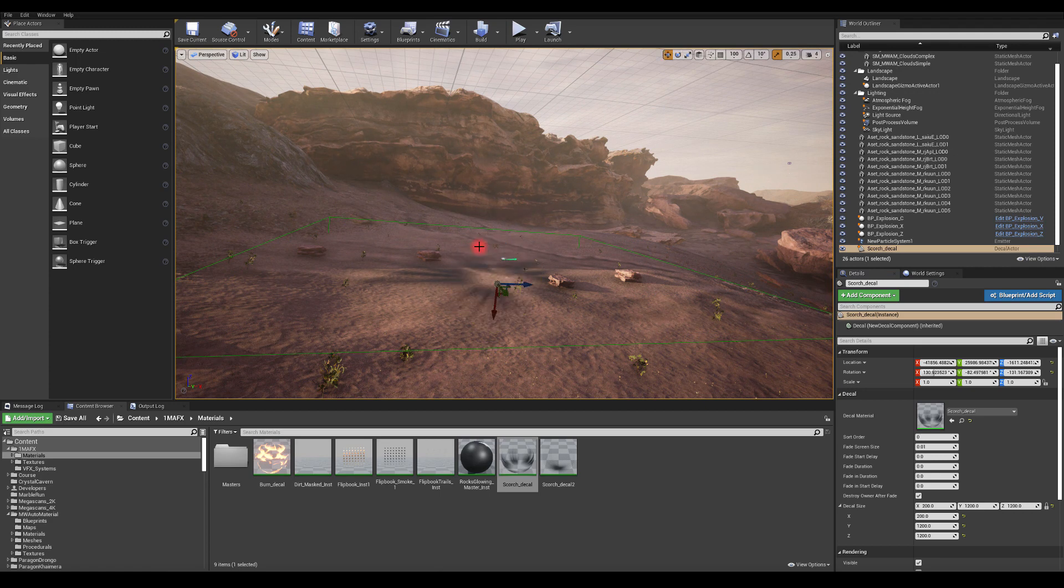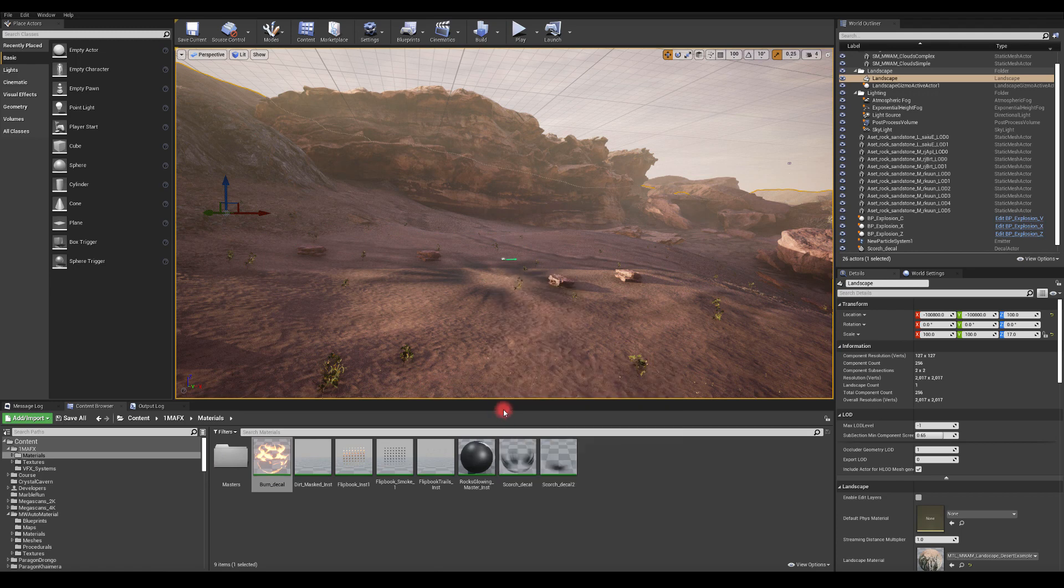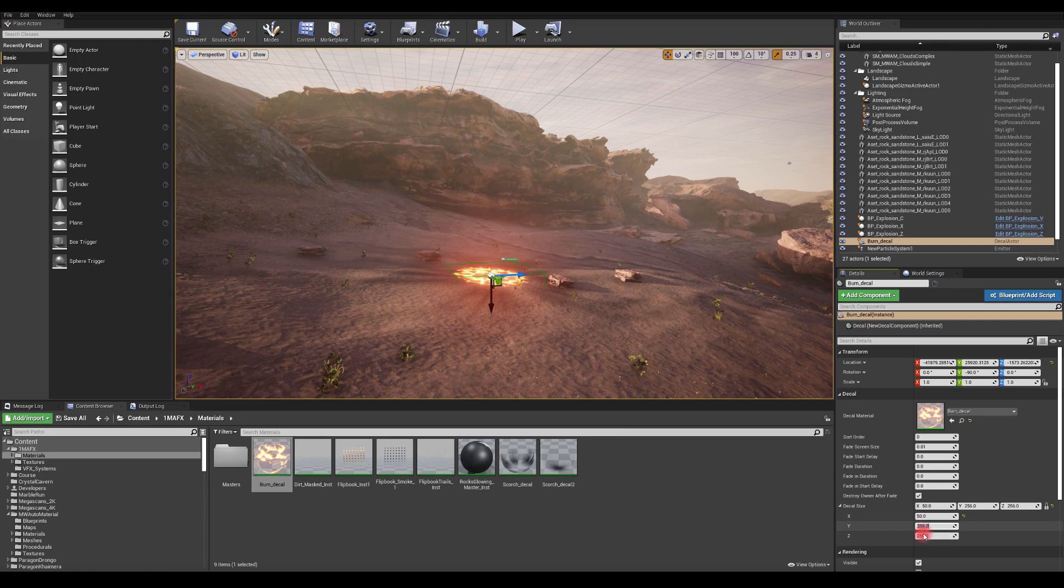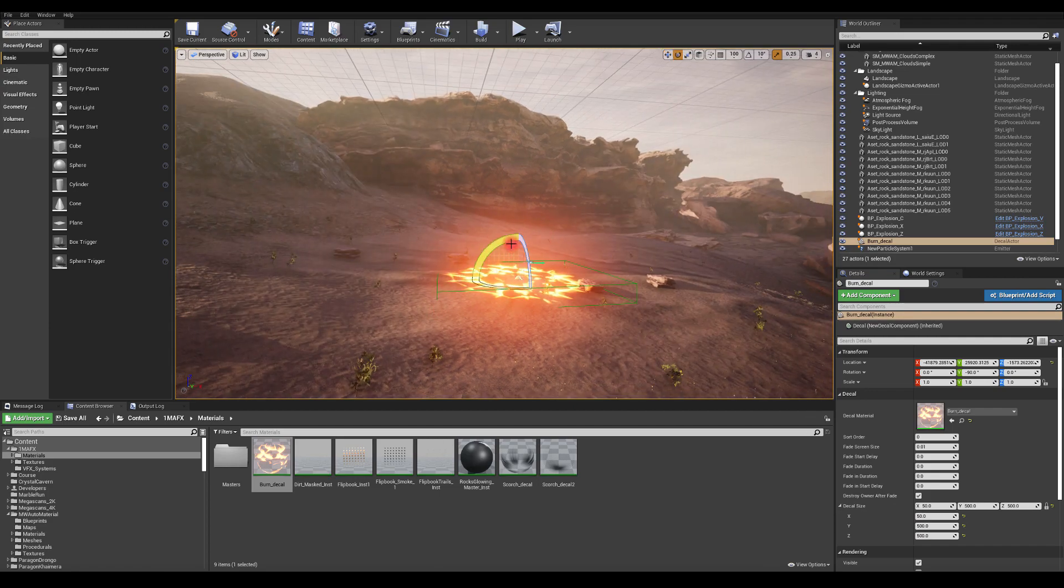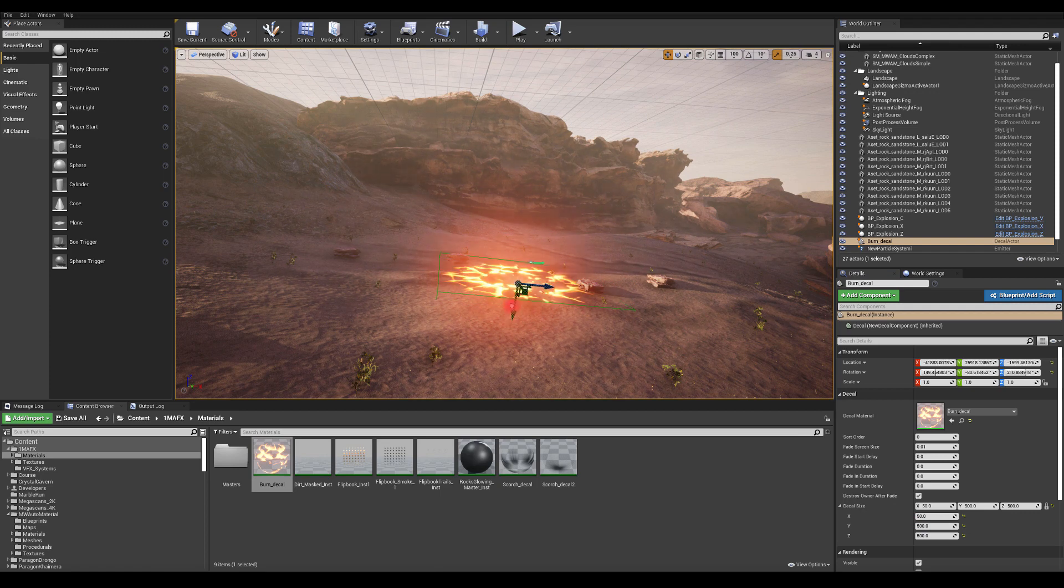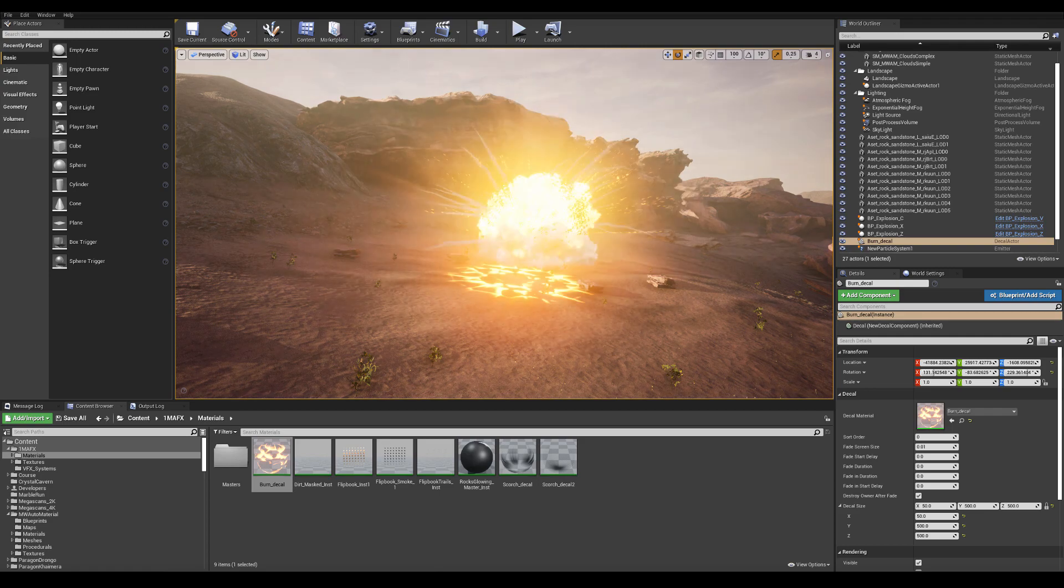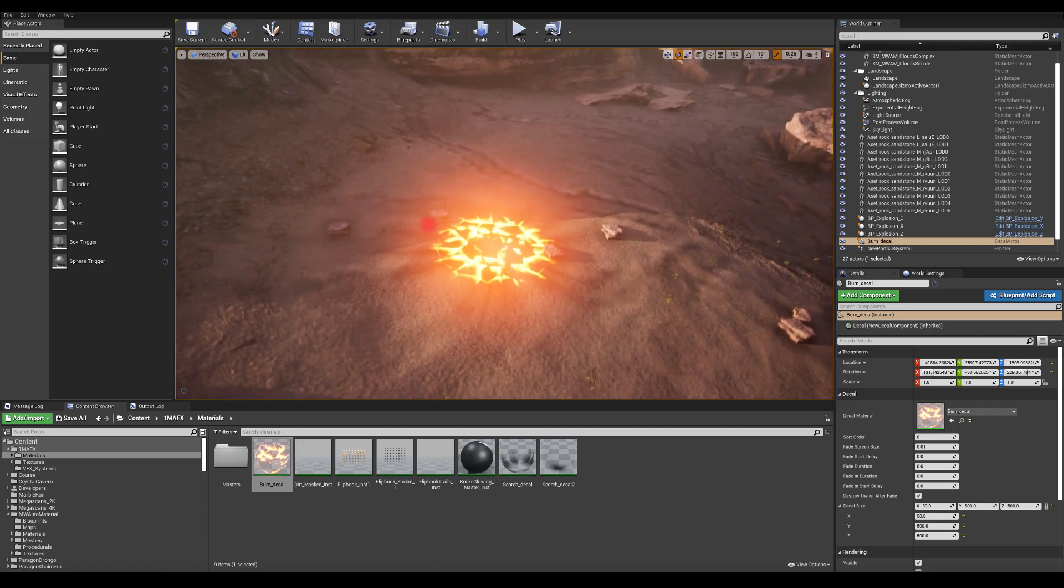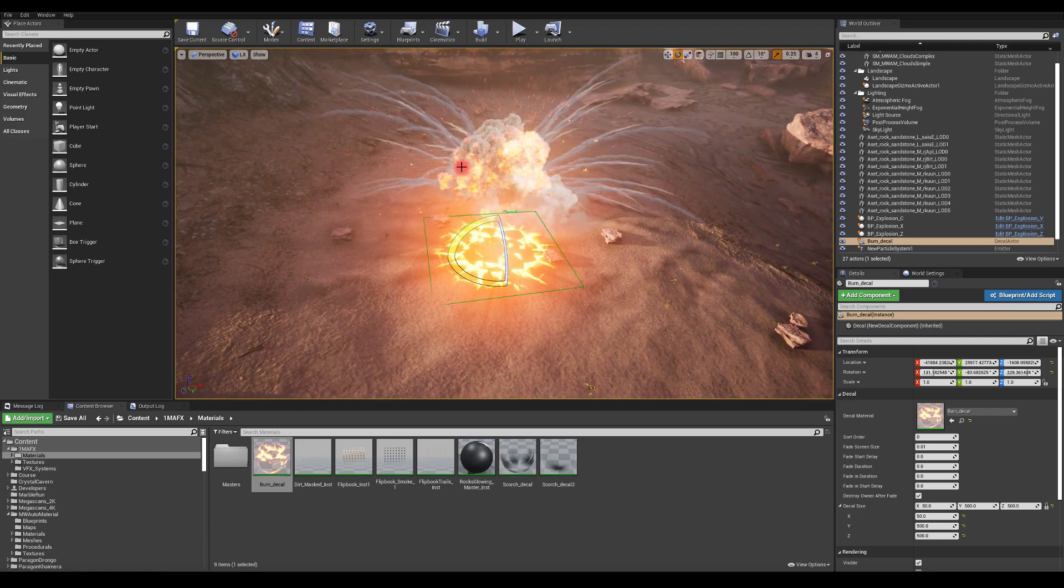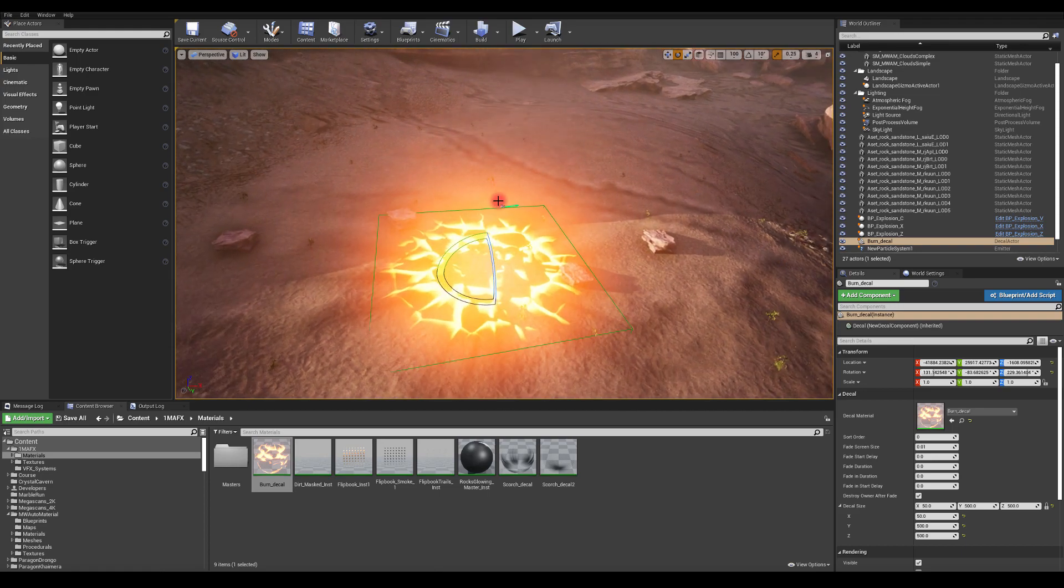I'm going to rotate it a little bit to match the surface a bit better. I've got the burn decal as well. Oftentimes you probably want to combine those two to be in one decal and then you can erode the heat, but for this example I just wanted to show you how they look separate because you might want to only use one. Let me move the explosion a little bit closer.